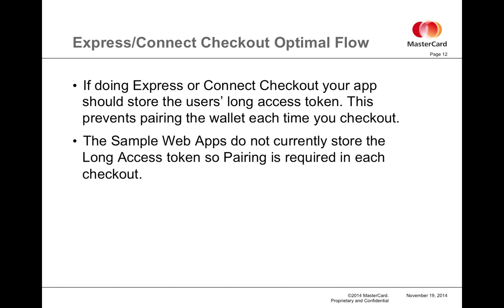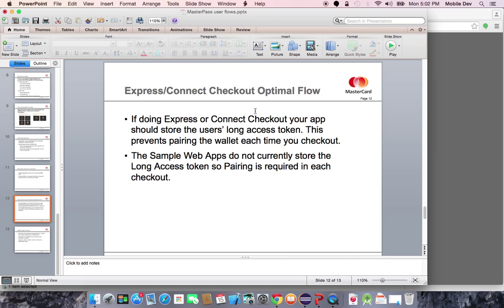When you download these sample apps and run them, an important caveat is that the web apps do not currently store any long access token, which is required for pre-checkout and Express checkout. They aren't designed to store any data, actually. So pairing is required each time you go through the flow, and I'll show you that right now.